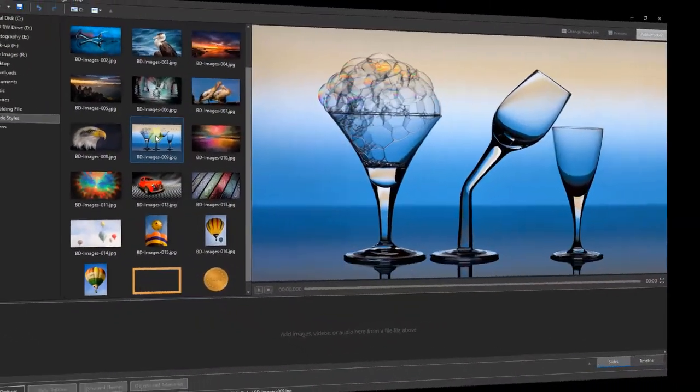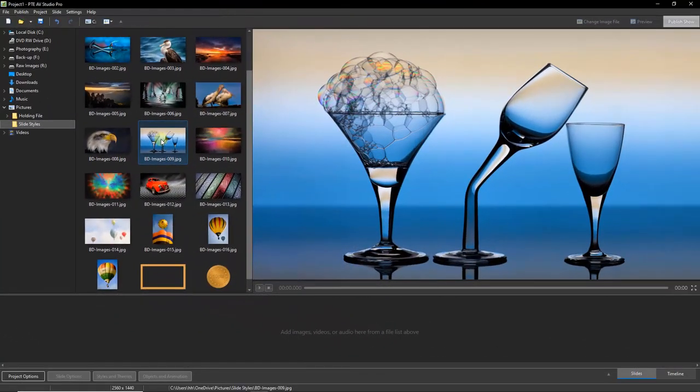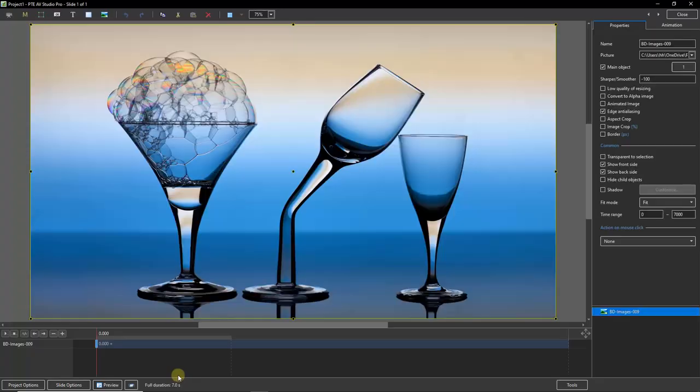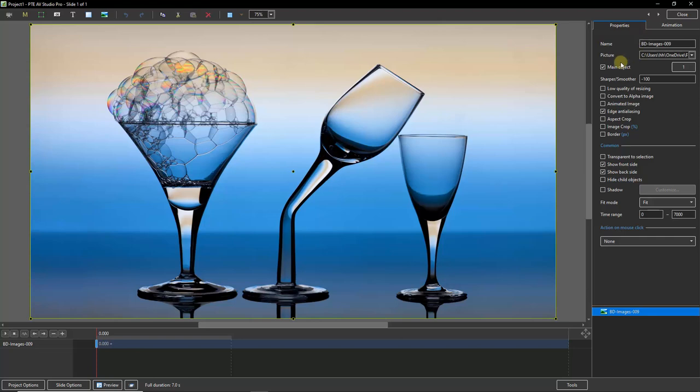Now coming back into the main PTE AV Studio window, I'm going to select just one image from my file list here, double click, and as we know it'll appear into the slide list. If I select that image and open up the objects and animation screen, and if we go to the properties tab at the top right, we'll see that automatically this image has been given the title of main object because it's the only image we've got selected, and it's been given a number.